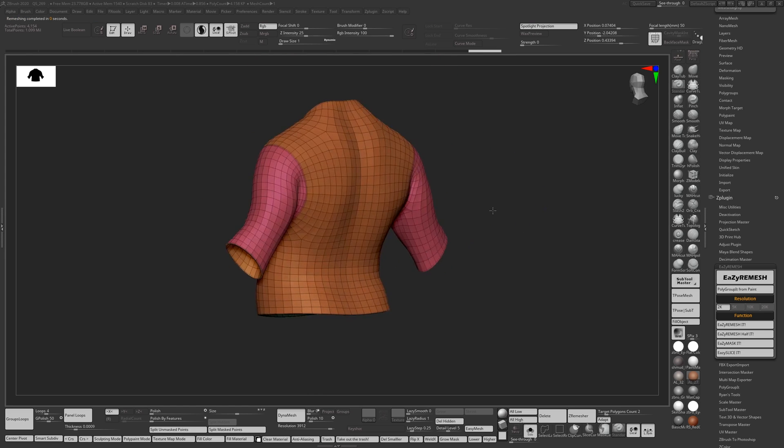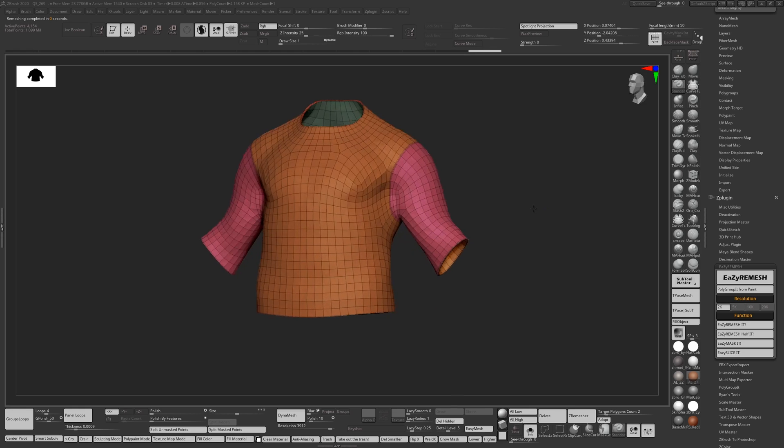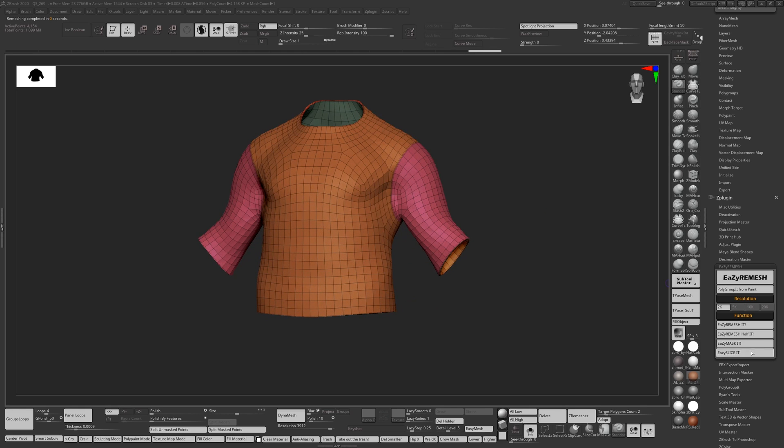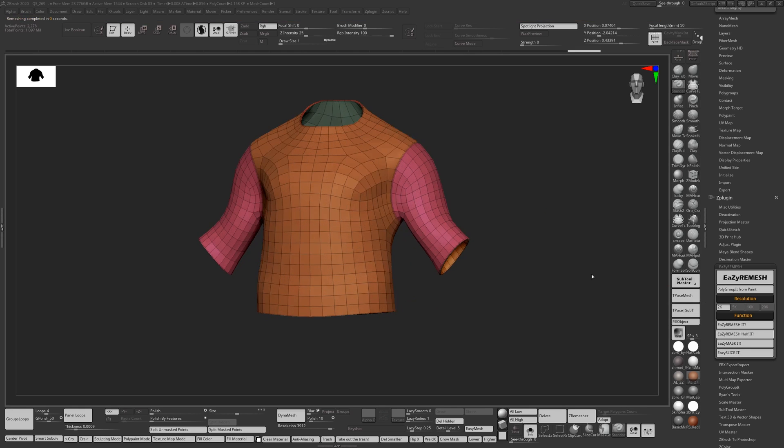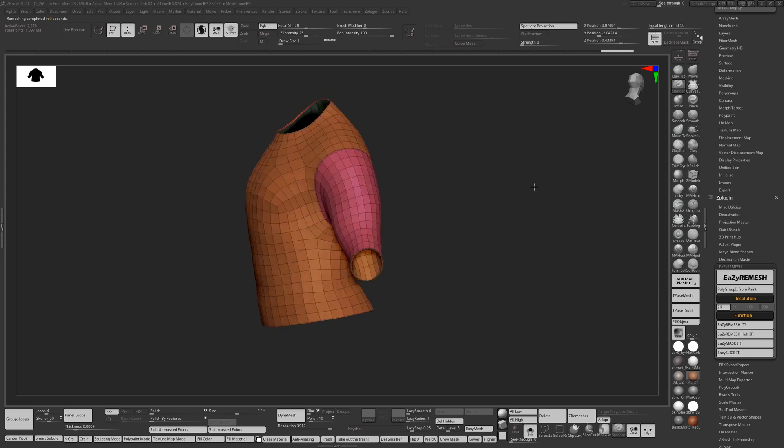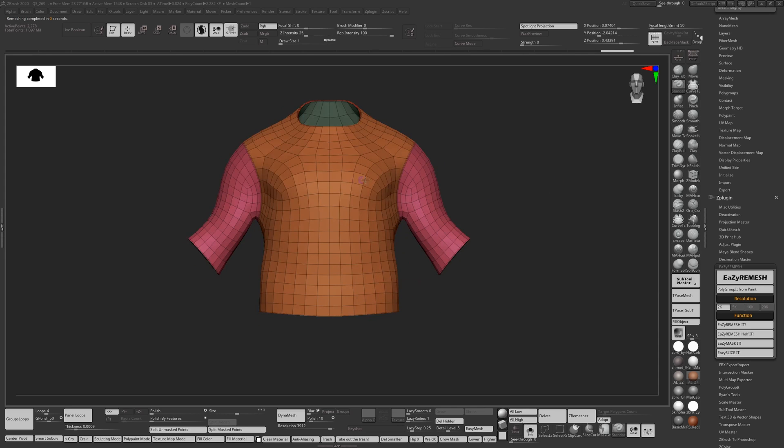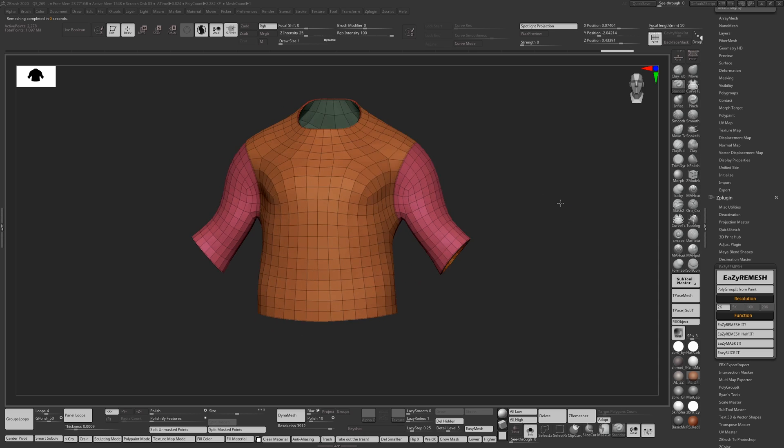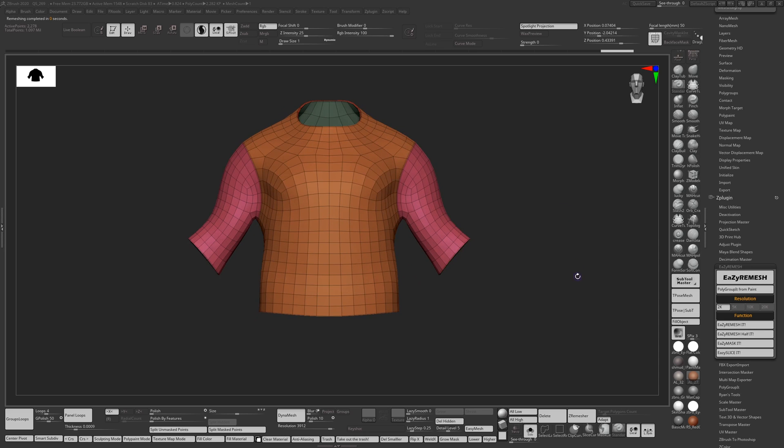If I half it, you see what I mean. So all of a sudden your loops are flowing into one another and it gives you better retopology for shirts, whatever you need basically.